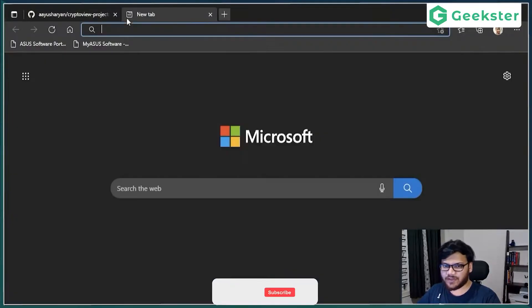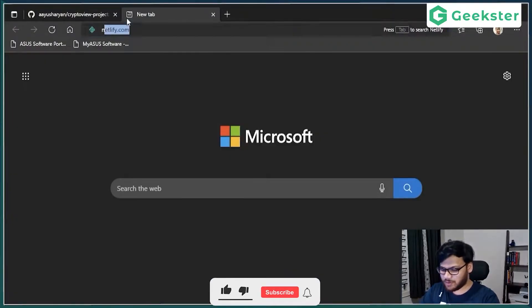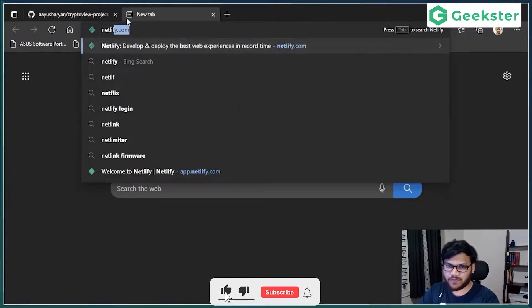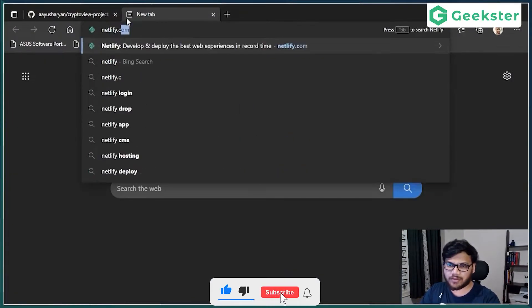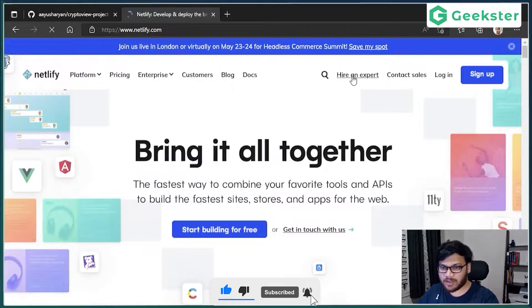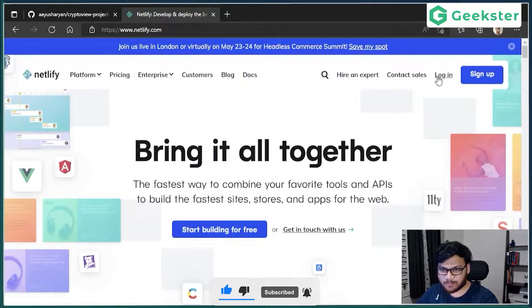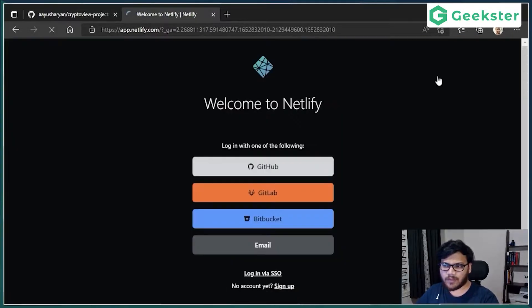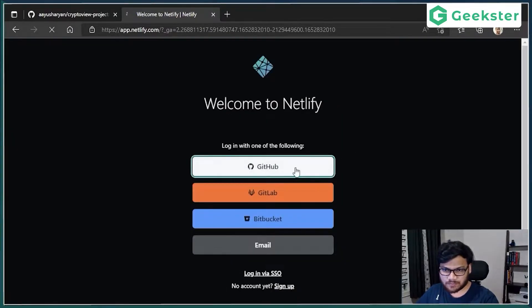So I'm gonna open Netlify, netlify.com, login, login using GitHub. I'm already logged into GitHub, so it will directly do that.